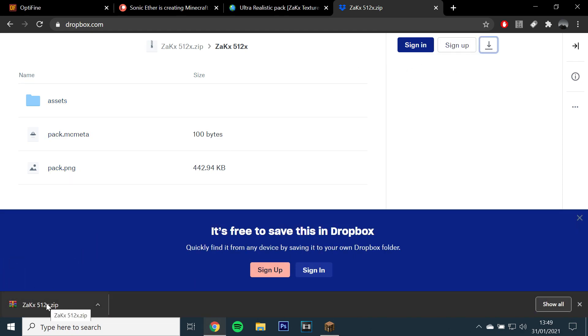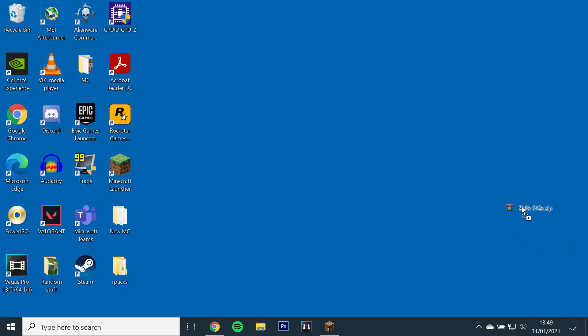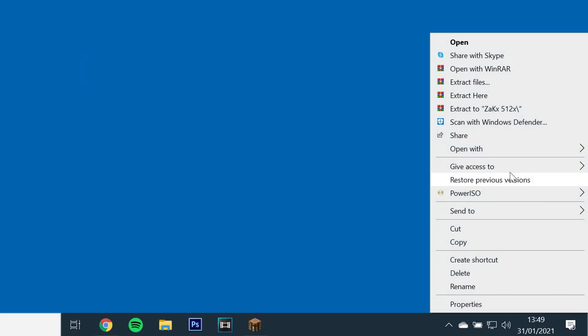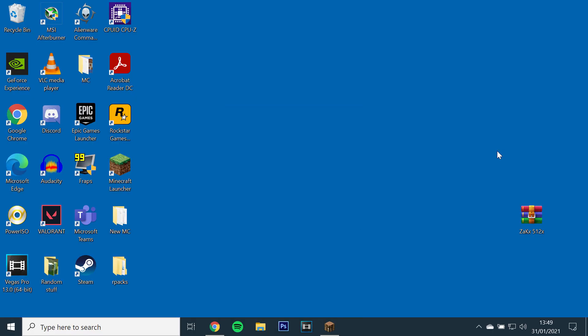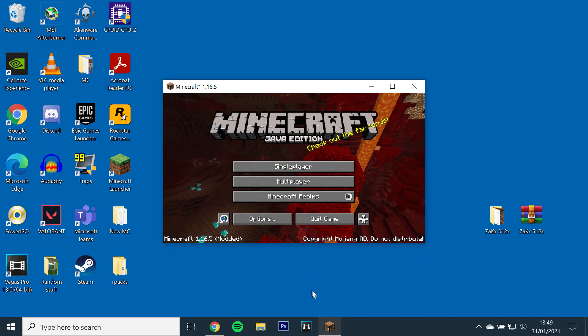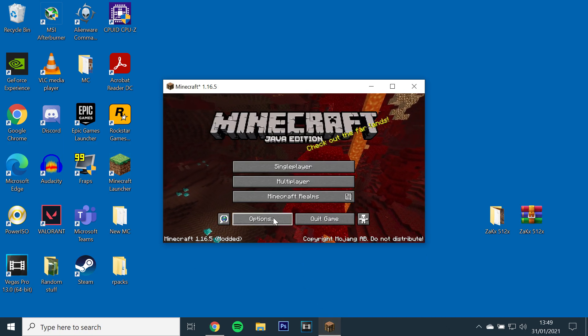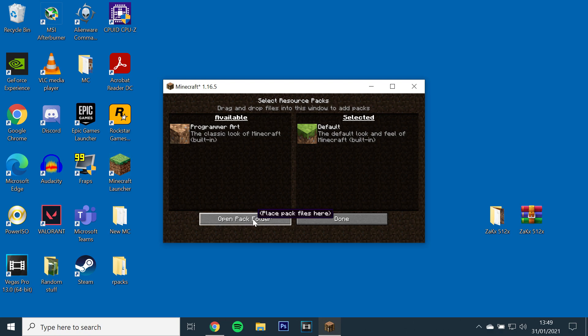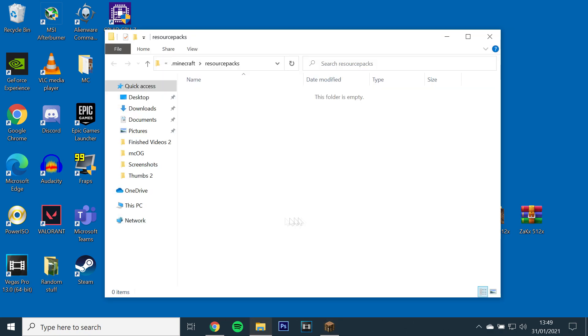Once the file is downloaded, drag it to your desktop and unzip the file. Then go back to the game, go to options, resource packs and open the resource pack folder. Then just drag and drop the texture pack into your folder.